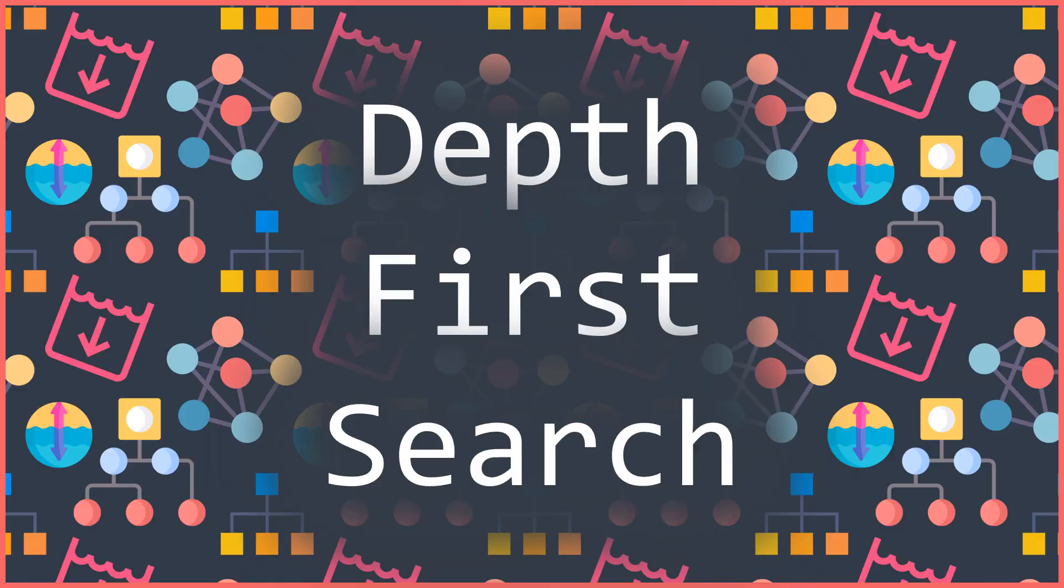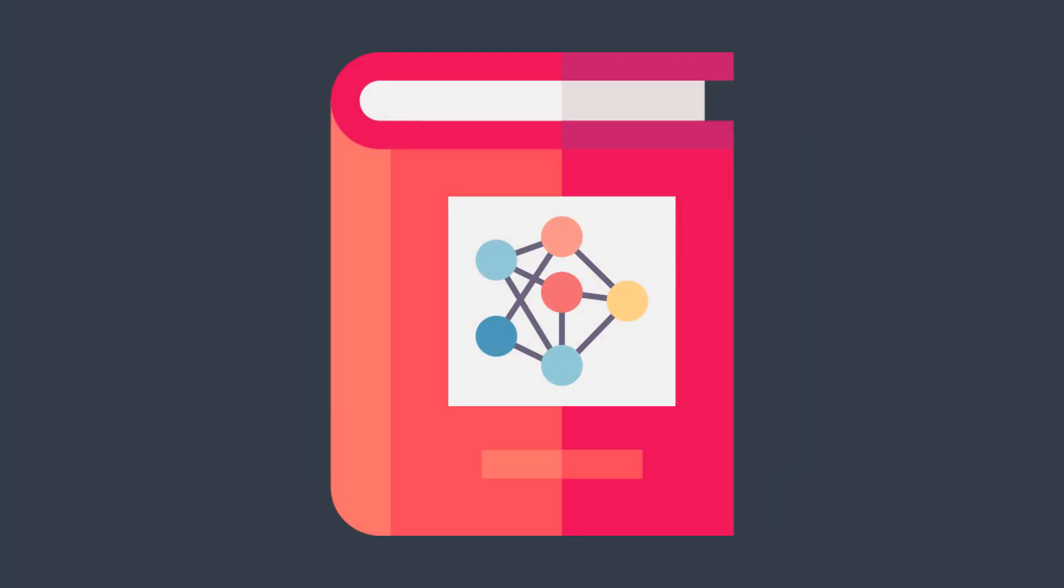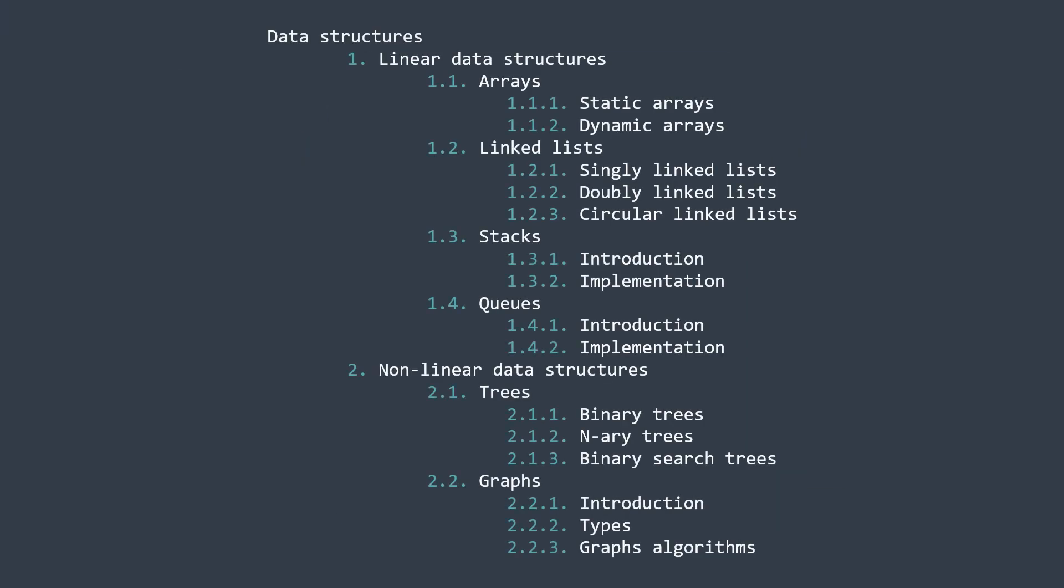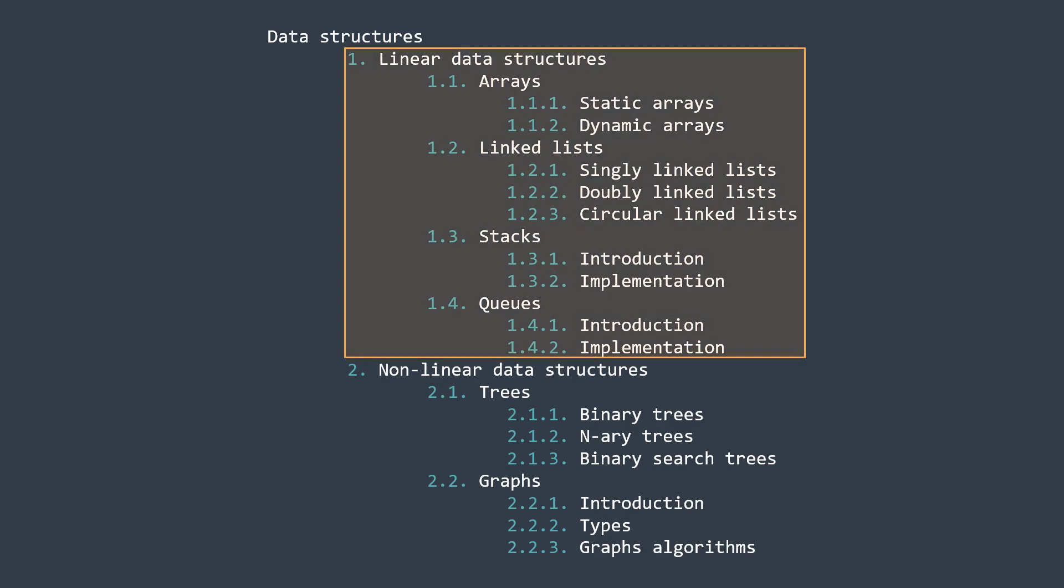Let's suppose that you're reading a book about data structures and here is the summary. You're probably gonna read it this way: you go deep down into the first section until you finish it, then you move to the next section, you do the same thing, and so on.